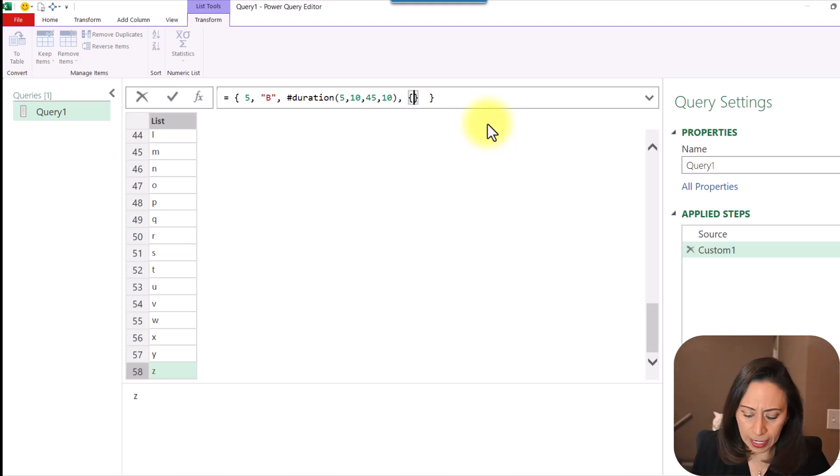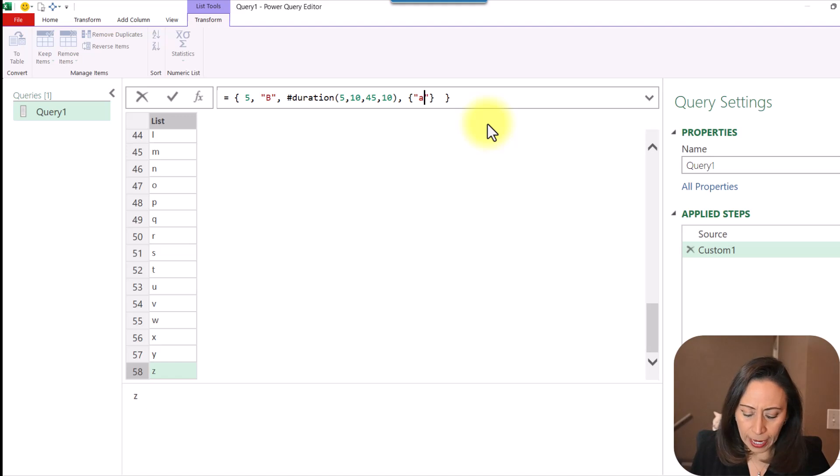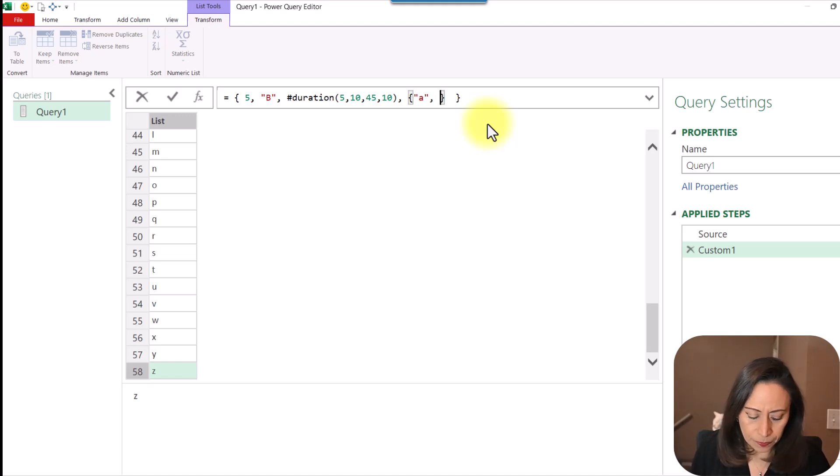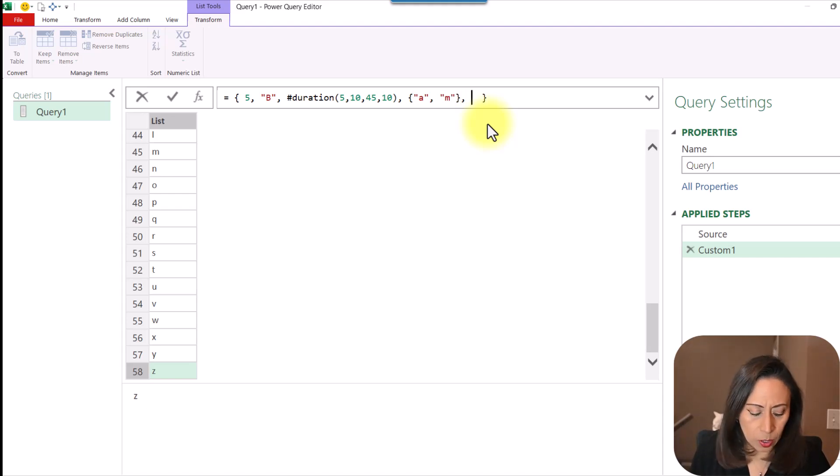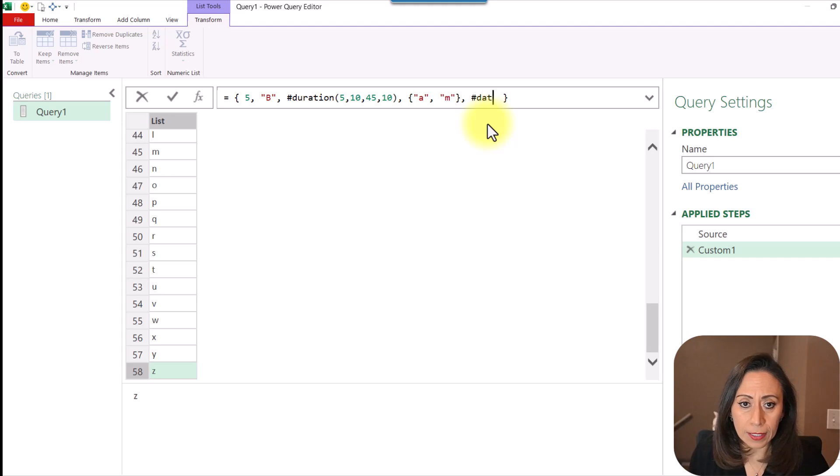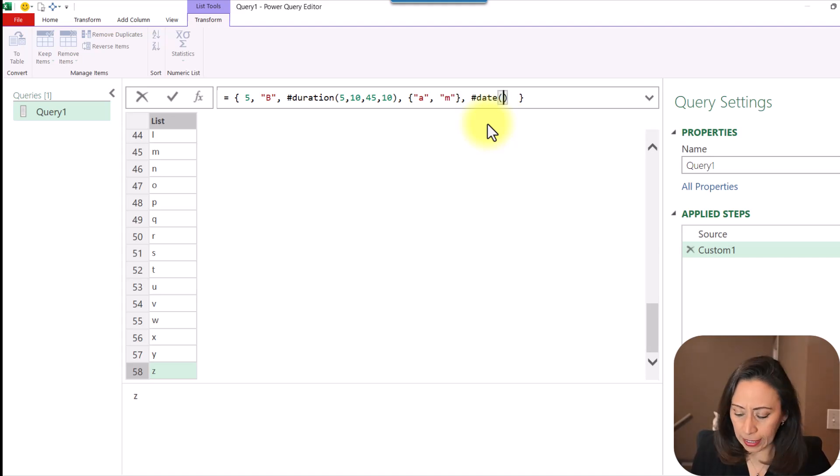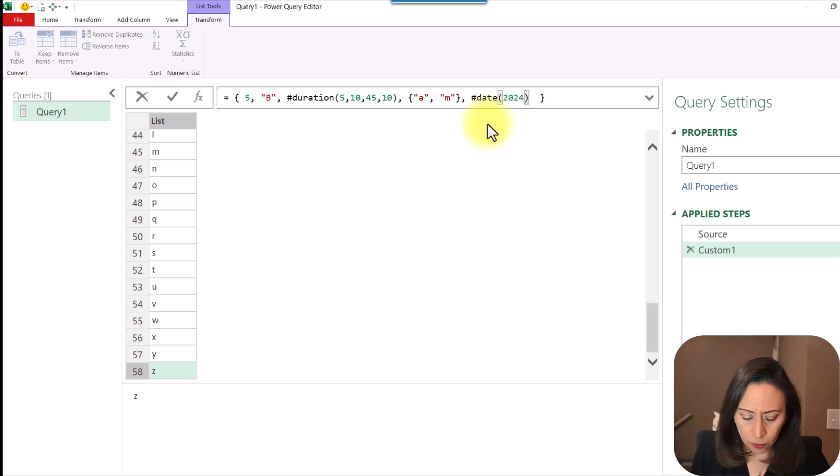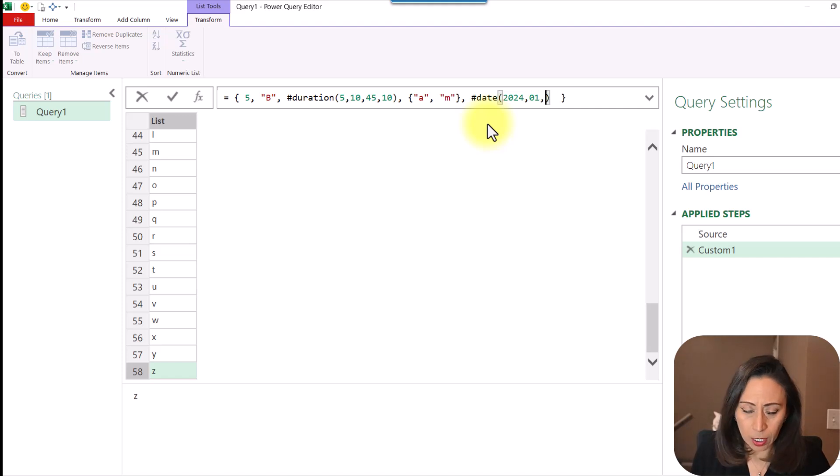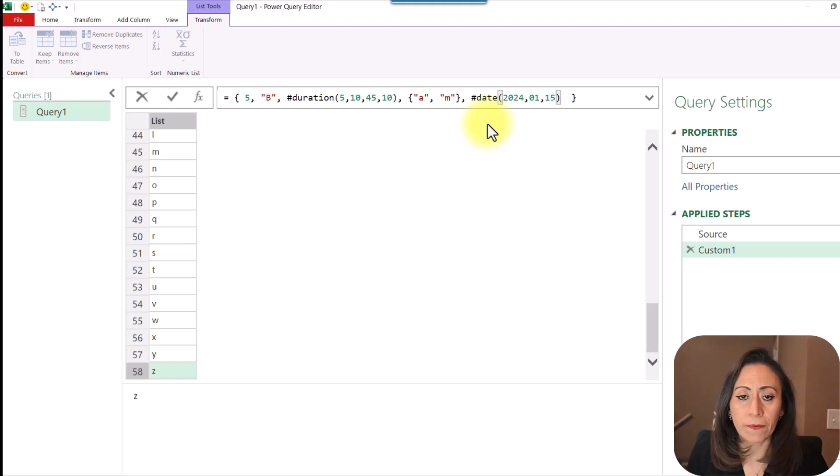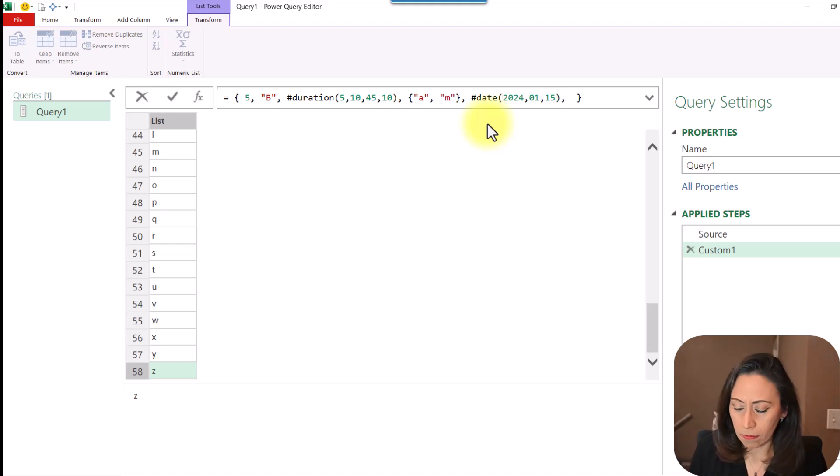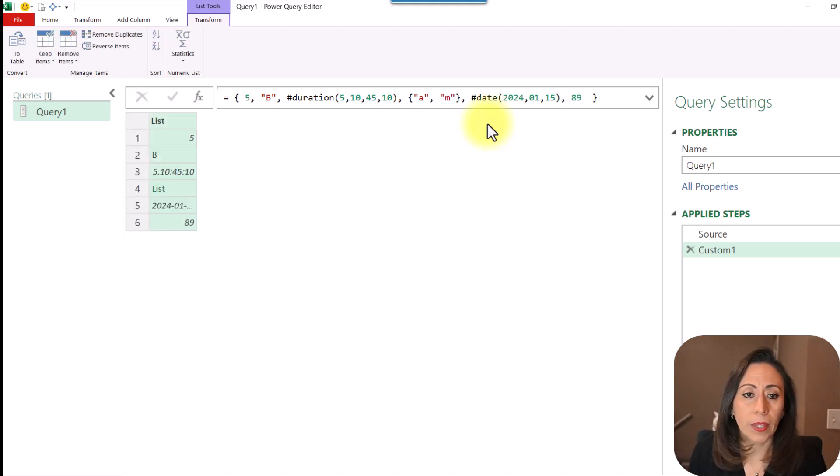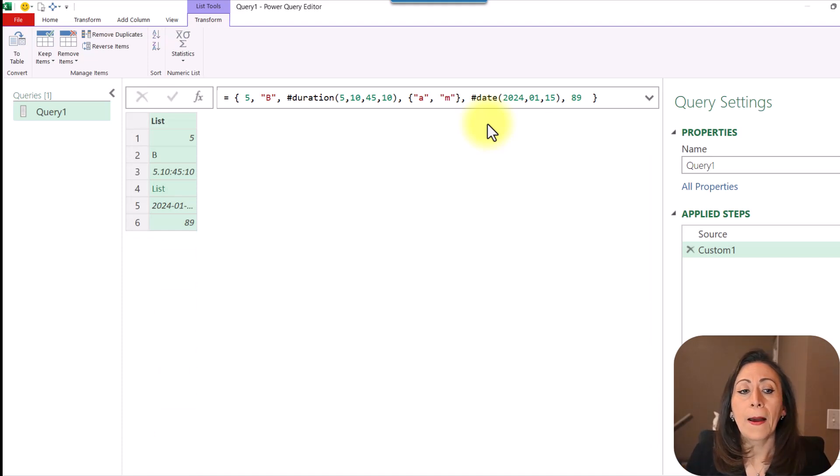I can also provide a list. Let's say inside of the list, I'm going to bring from A to M. And also I want to bring a date. A date, I can provide the year, 2024, the month, and the day. Let's say 15. And I can end with number 80, enter. There I have my list.